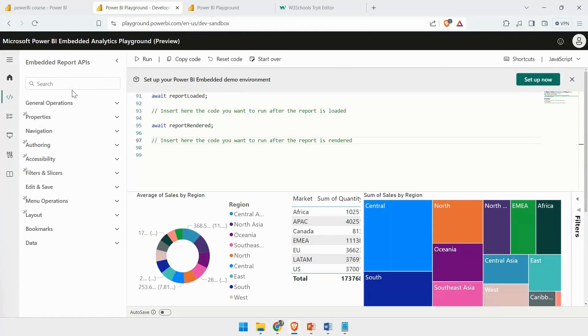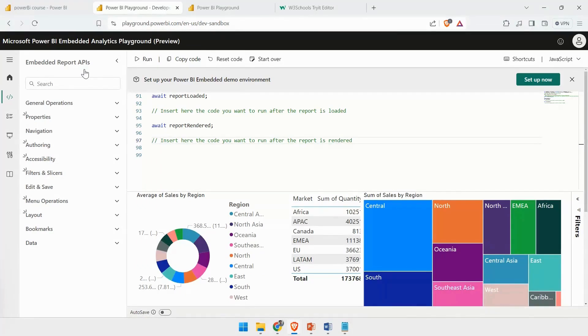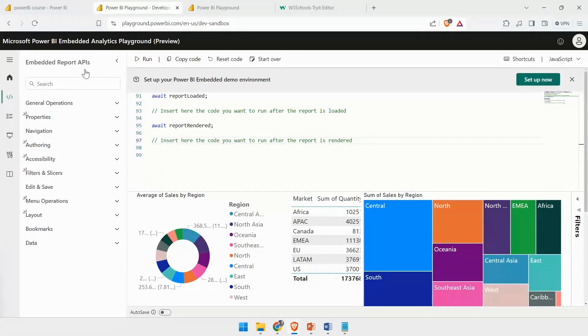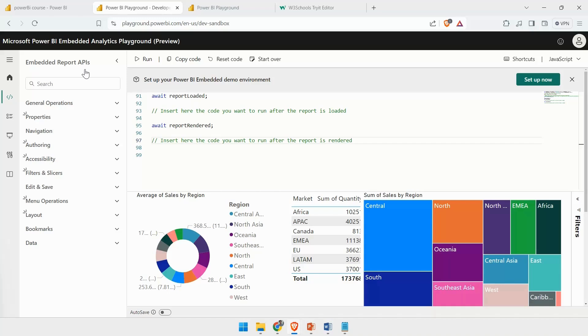On the left-hand side, you have the Embedded Report APIs. How do they work? Let's say if you are embedding it into your web portal or any application, and you don't want to see things causing any trouble.